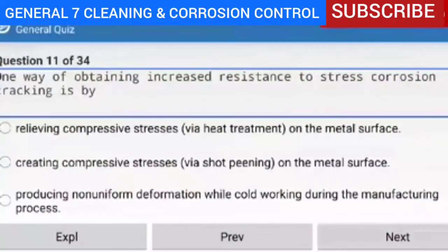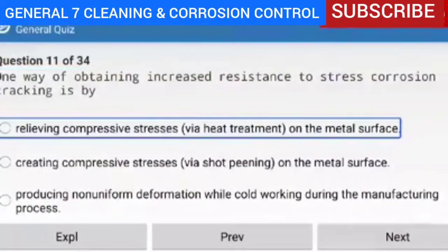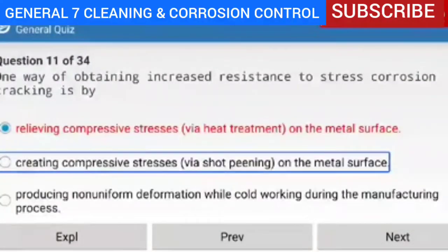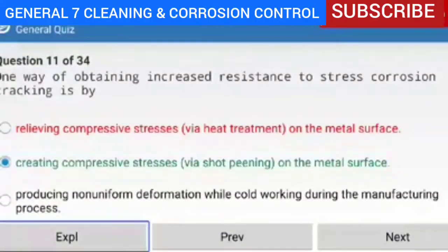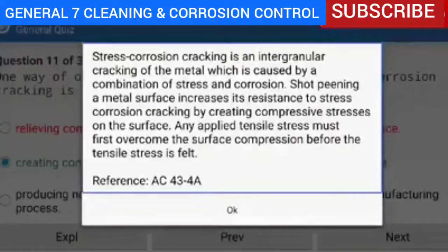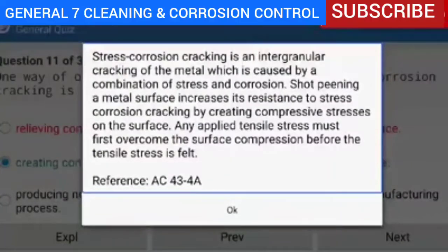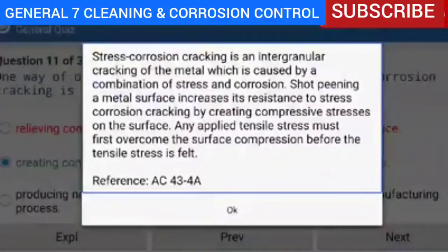Question 11 of 34 — one way of obtaining increased resistance to stress corrosion cracking is by creating compressive stresses via shot peening on the metal surface. Explanation — stress corrosion cracking is an intergranular cracking of the metal caused by a combination of stress and corrosion. Shot peening a metal surface increases its resistance to stress corrosion cracking by creating compressive stresses on the surface. Any applied tensile stress must first overcome the surface compression before the tensile stress is felt. Reference AC 43.13-4A.